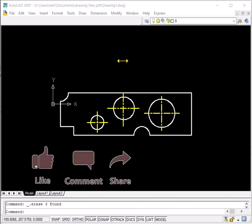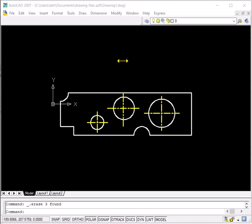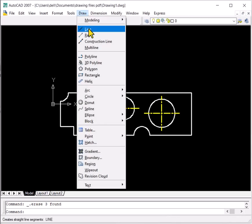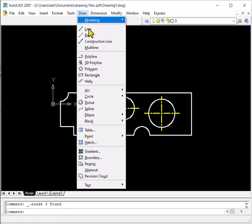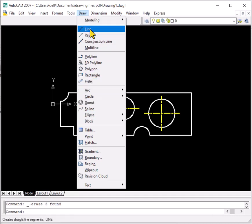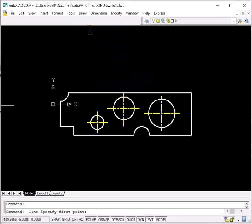Today we'll be talking about the first 2D draw command, which is the line command. In the draw menu, I'll click on draw and a dropdown menu opens up. I'll click on the line command.